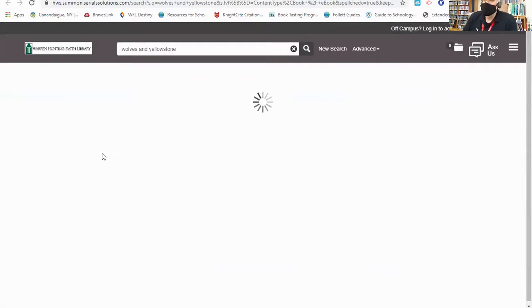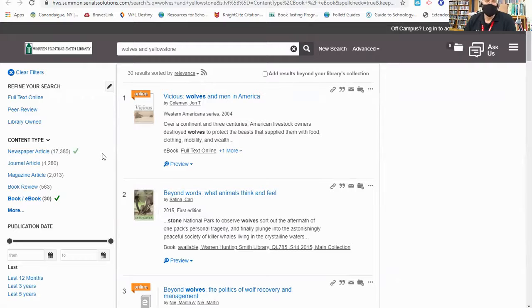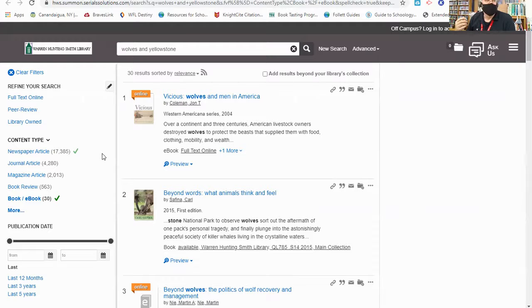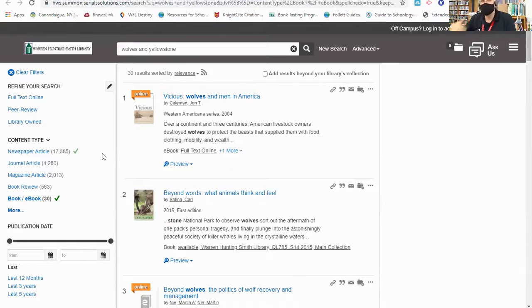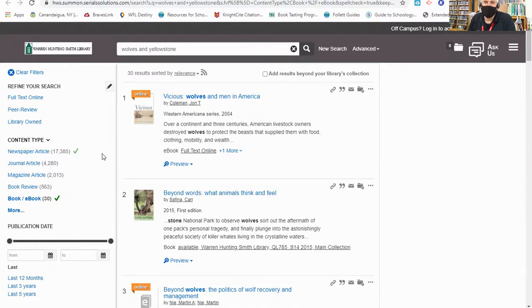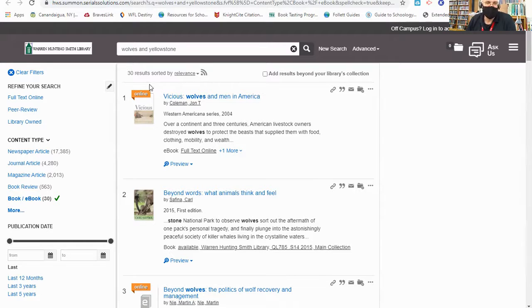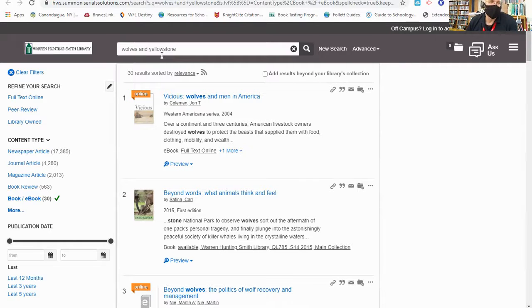Another thing to remember about library catalogs is every one that you use seems to work a little bit differently. Our catalog is different than the public library catalog downtown, which is different from FLCC's library catalog, which is different from the HWS library catalog. So I'm going to give you some information about how this particular catalog works. The first thing I see is there are 30 results for that. Not too bad. And that's why I used the term Yellowstone, because I knew that was going to help me narrow it down to specifically what I'm looking for.